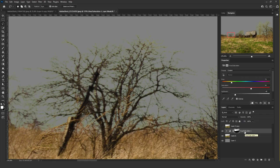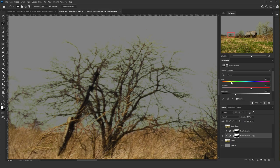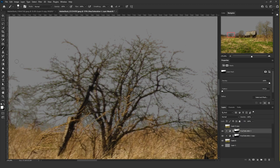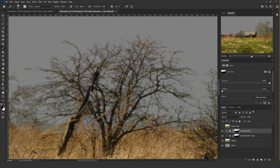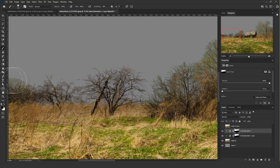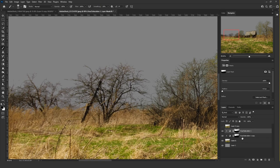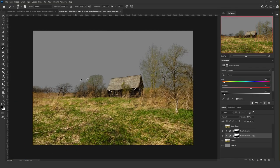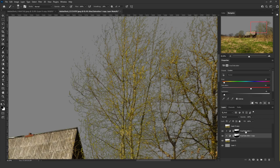If we zoom in, this area doesn't have the green color, so we have the freedom to change it. Duplicate the same Hue and Saturation adjustment layer by holding Alt and sliding it beneath. Hide the first one, and for this duplicate, add a more brownish desaturated color. Then reveal the first Hue and Saturation and paint away its color from the area we want, restoring the color from the second layer.